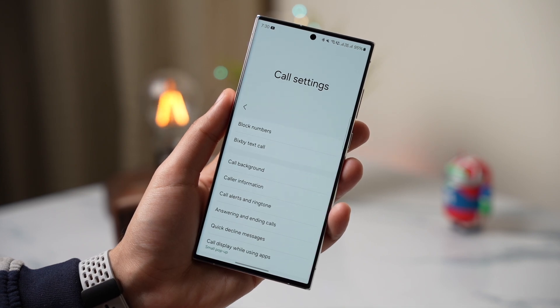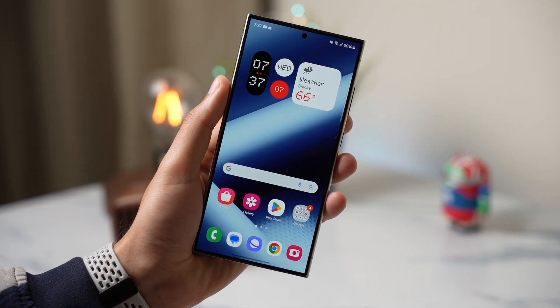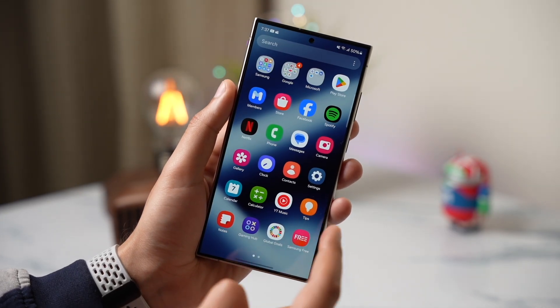On my Galaxy S23, if I go to the phone dialer and then Settings, no such option is available. So check it out.